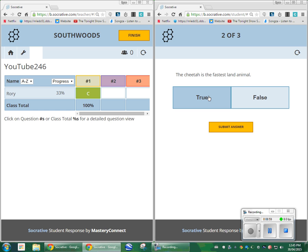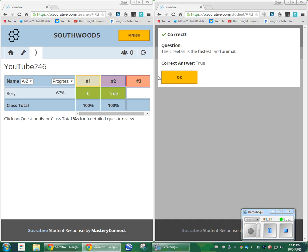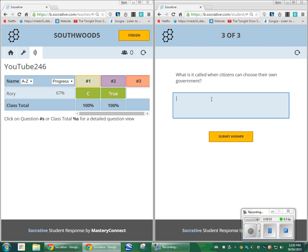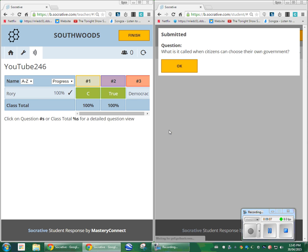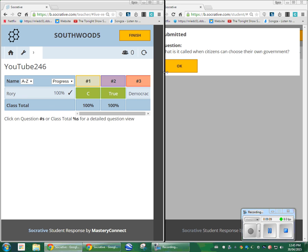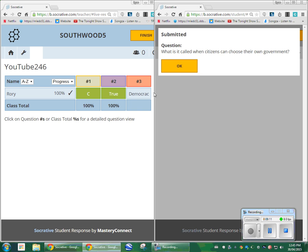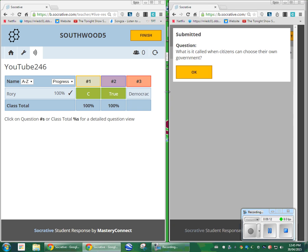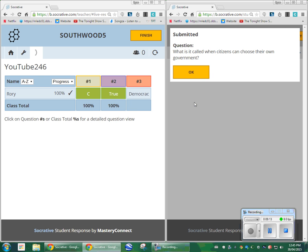Fastest land animal on Earth — the cheetah. True. Submit my answer. Now this one is interesting because I can write 'democracy' and it is going to show up as almost grayed out. And the reason for that is because I didn't tell Socrative.com what the correct answer was.